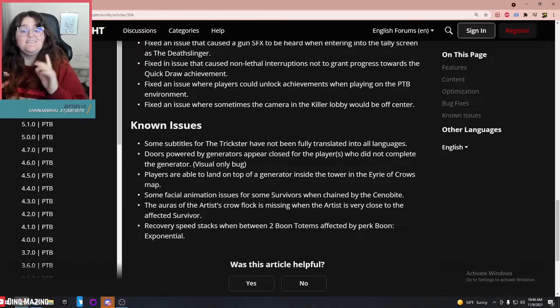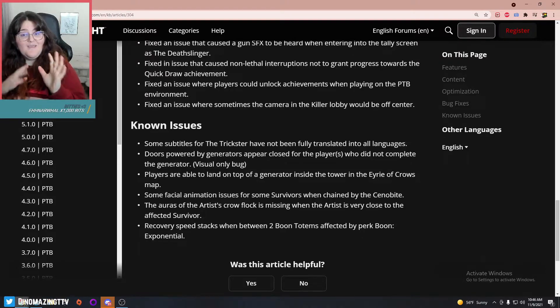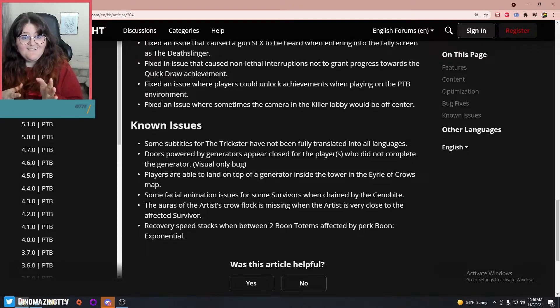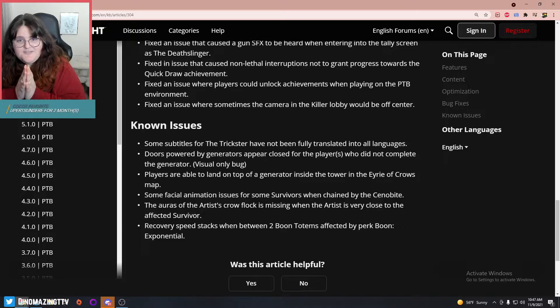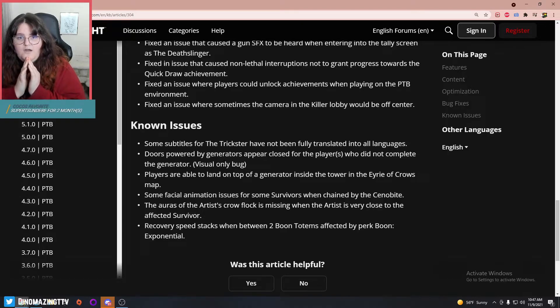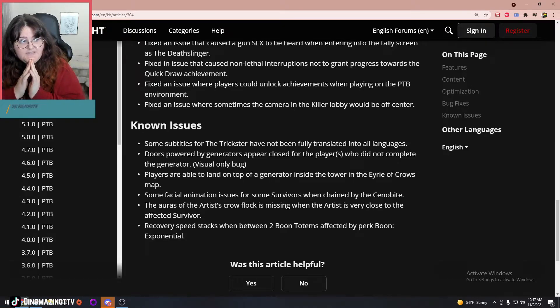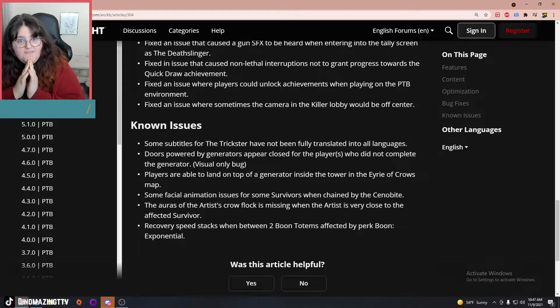Obviously the public test build, we're gonna have some bugs in this. So before I download the PTB, let's see what we can expect. Some subtitles for the Trickster have not been fully translated into all languages. Trickster has subtitles? I need to turn subtitles on.